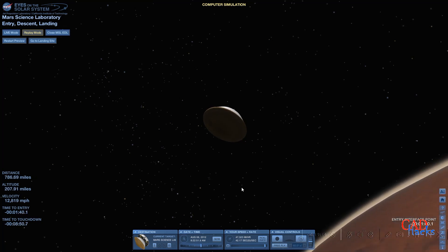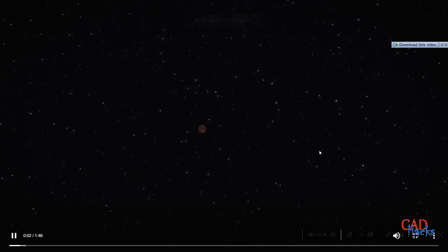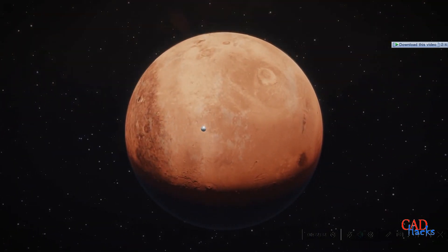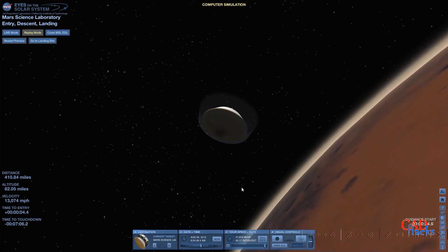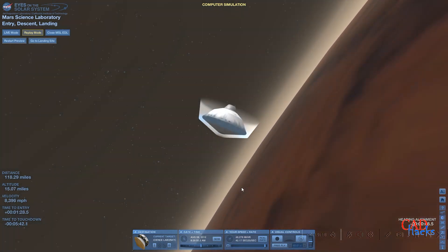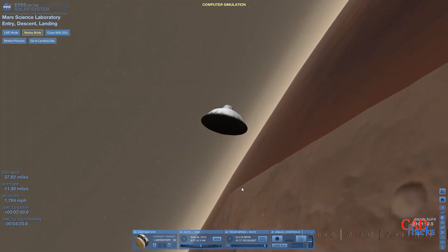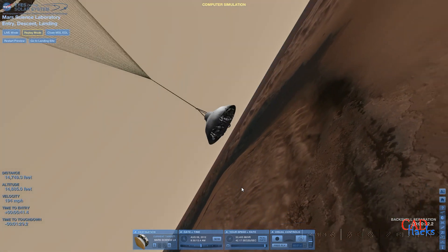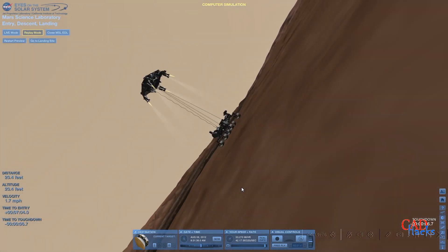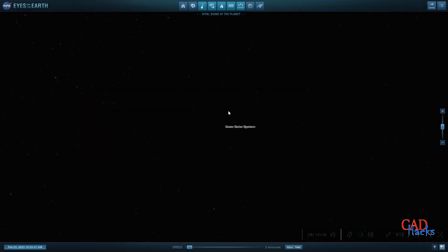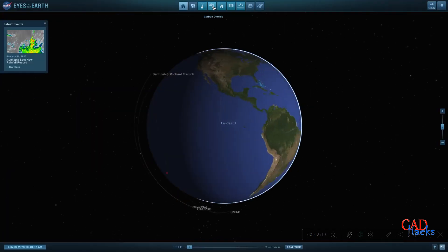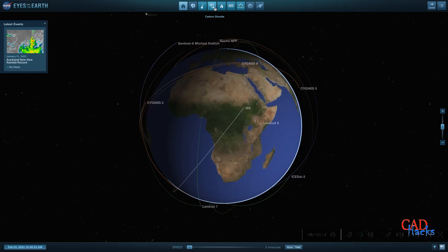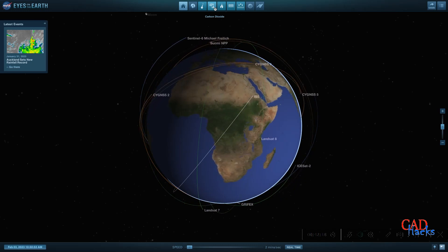Overall, NASA's Eyes visualization software provides a breathtaking and immersive experience, enabling users to explore the universe and our planet in a way that was previously impossible. On opening the software, the interface displays our Earth, the solar systems, and the exoplanets options. In this video, we'll venture into the Eyes on Earth option to explore the Earth's vital signs and fly along with NASA satellites as illustrated in vivid animations.